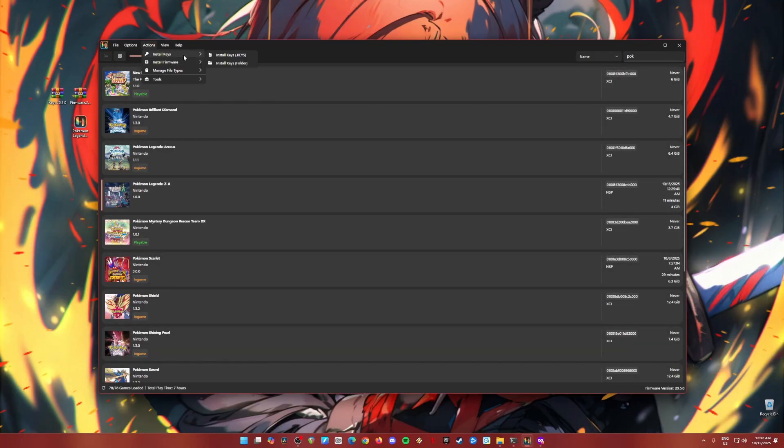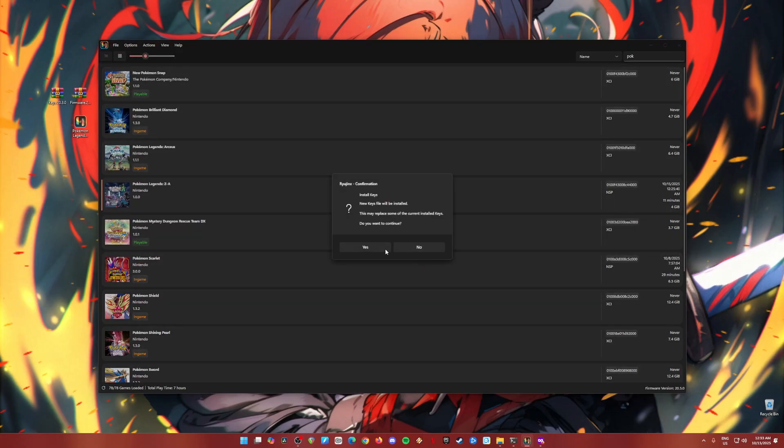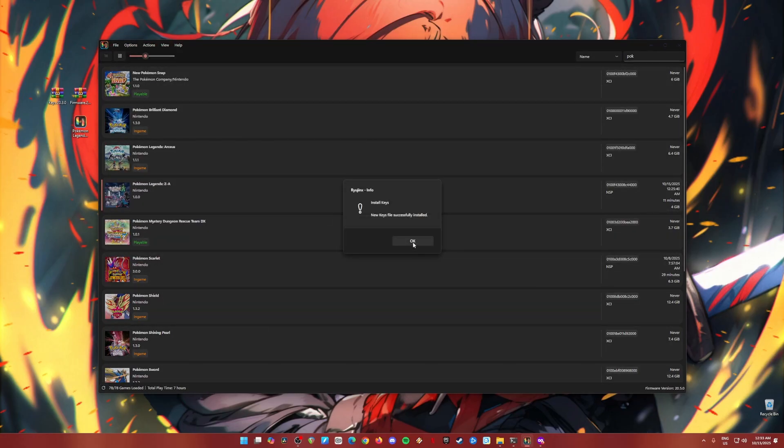Go back to actions again. Install keys, install keys, title keys. Hit open. Hit yes. Hit OK.